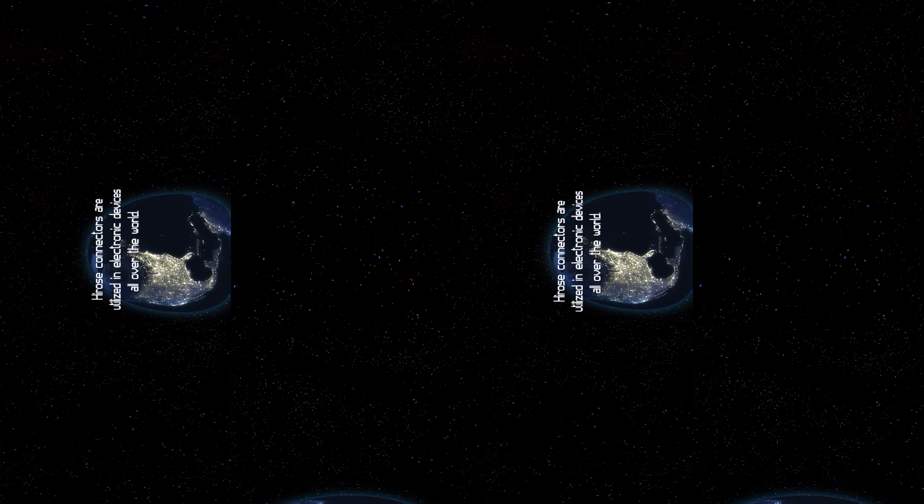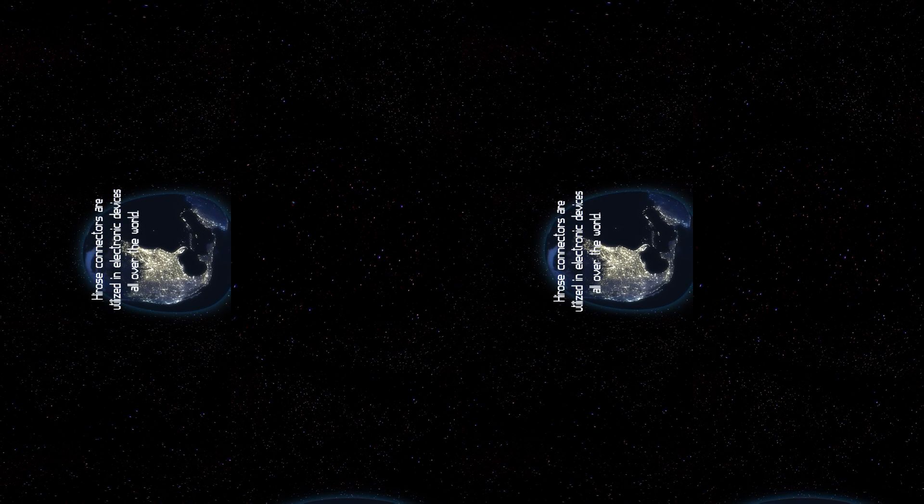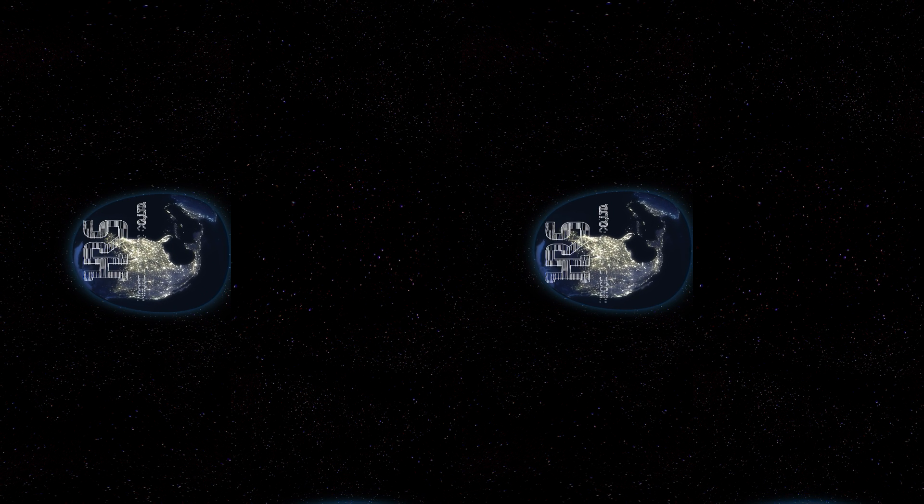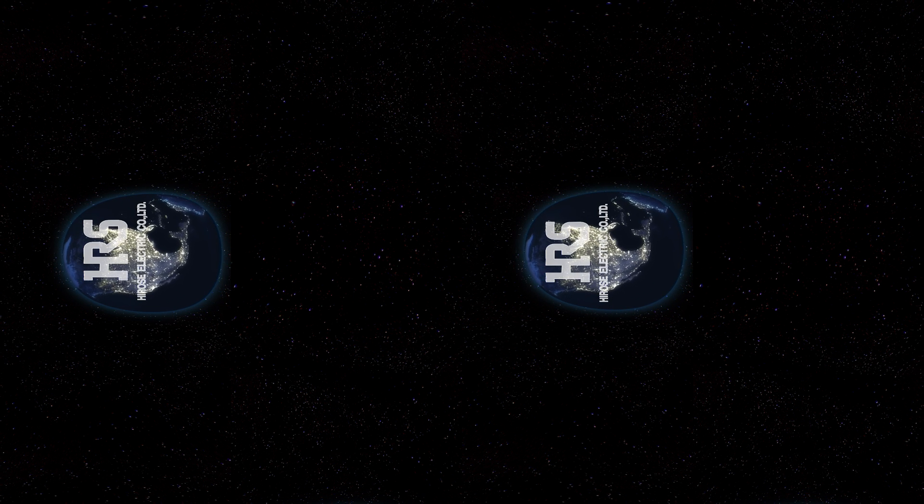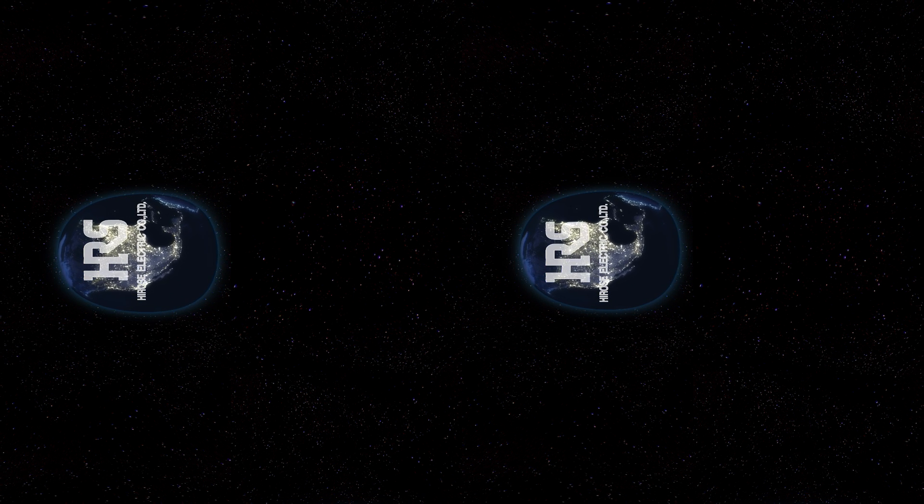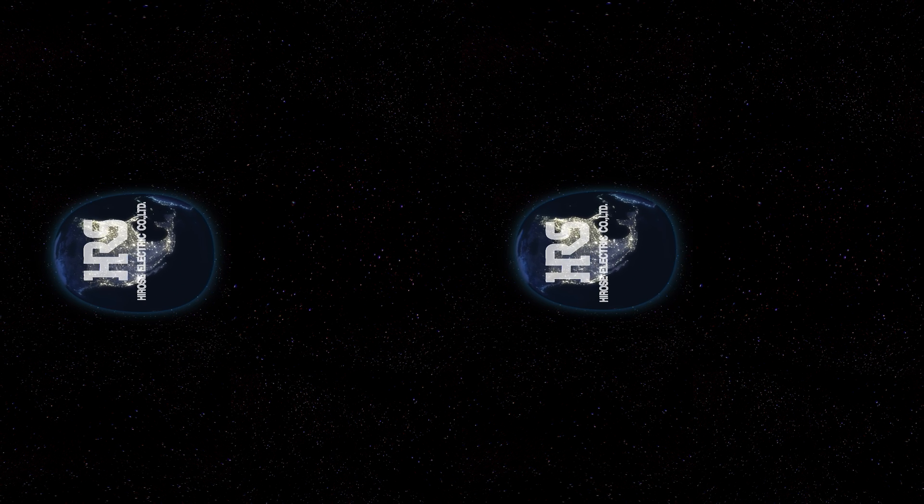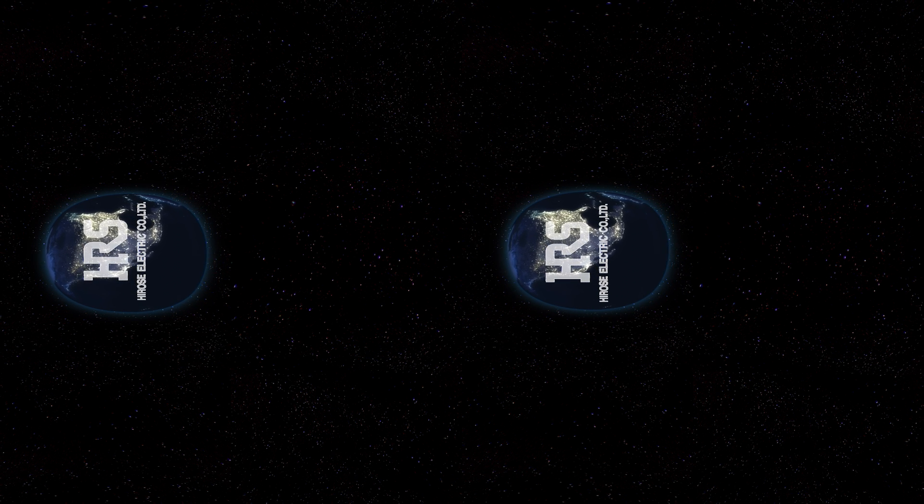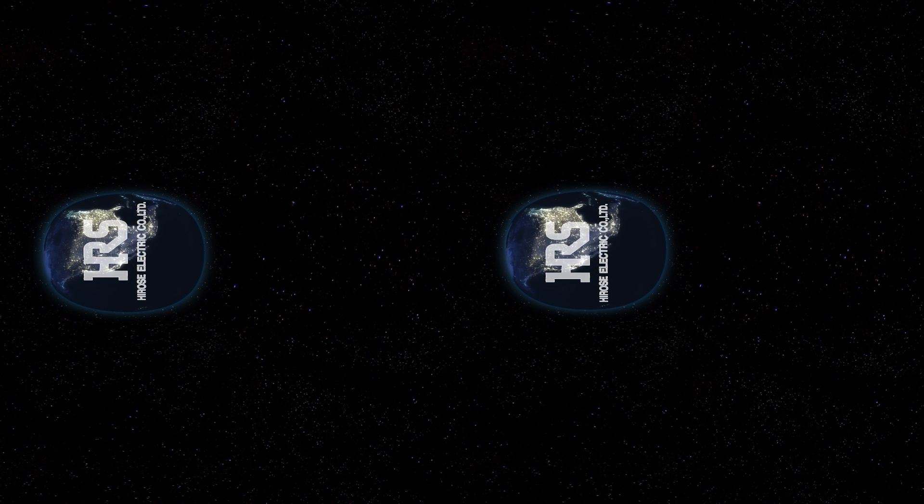Hirose connectors are utilized in electronic devices all over the world. Our technology is used in many markets around you, such as mobile terminal, automotive, medical, and industrial.